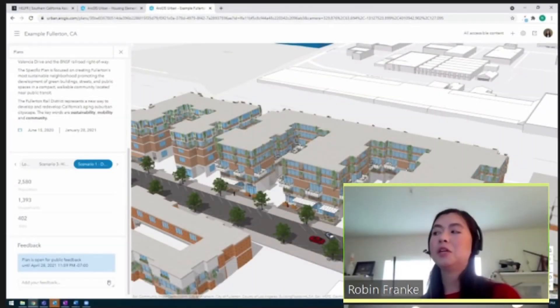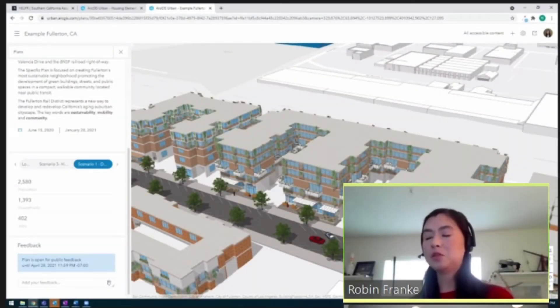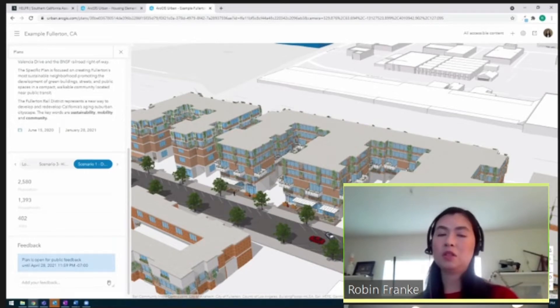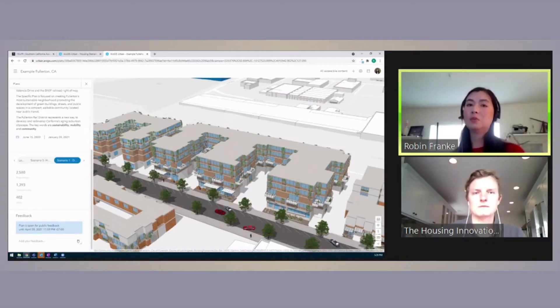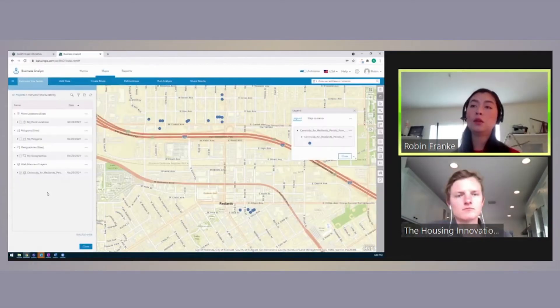We always tell our users, you want to start off thinking about the story you want to tell. Then you can apply our tools to create it.